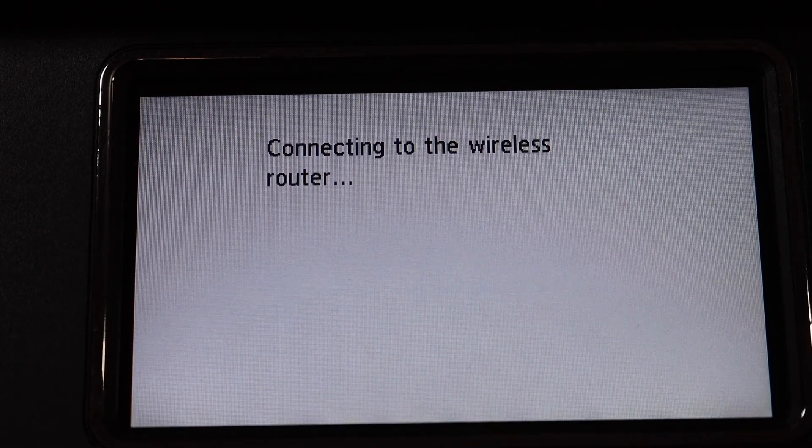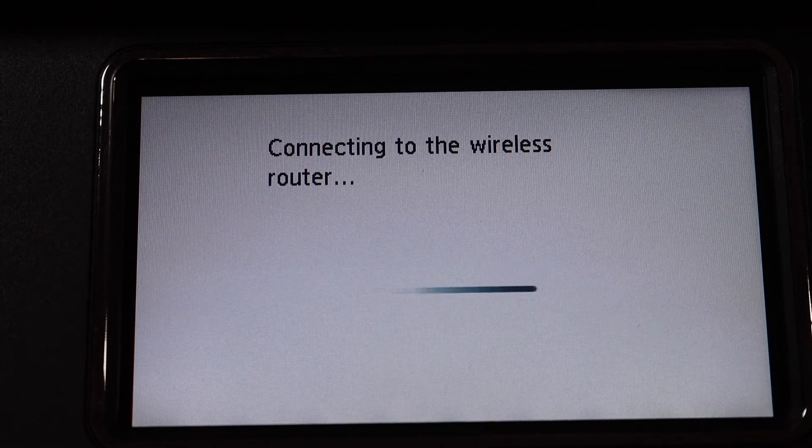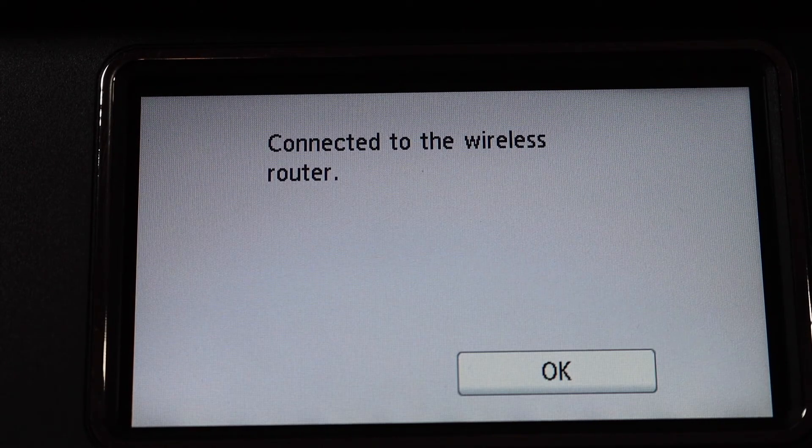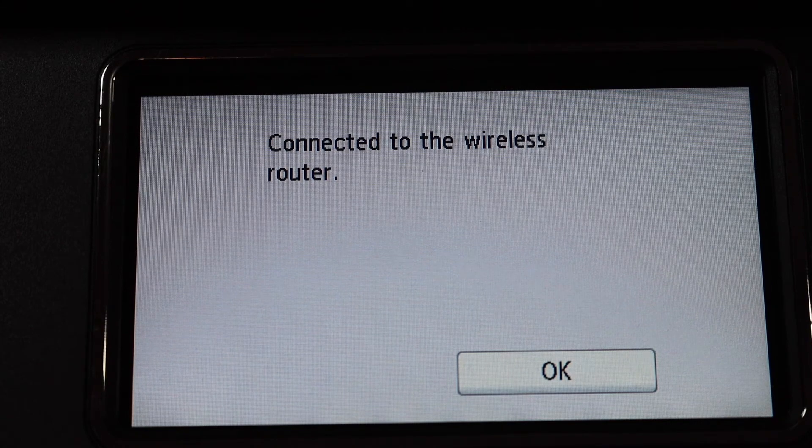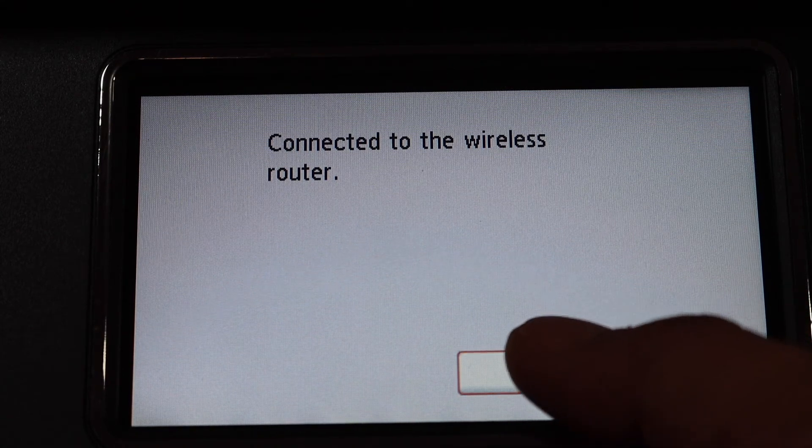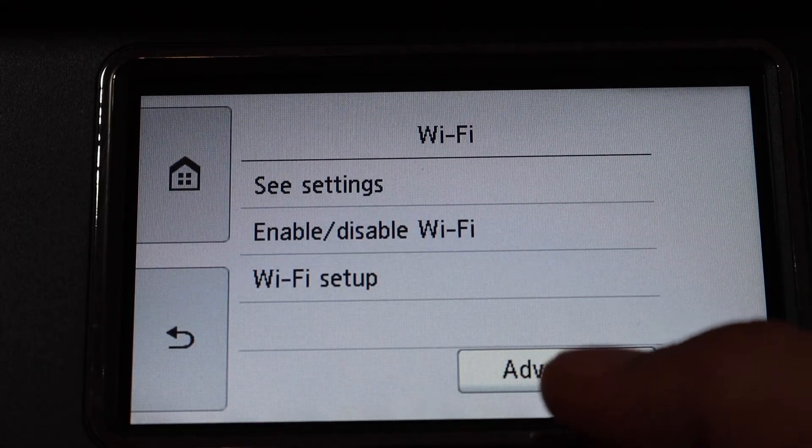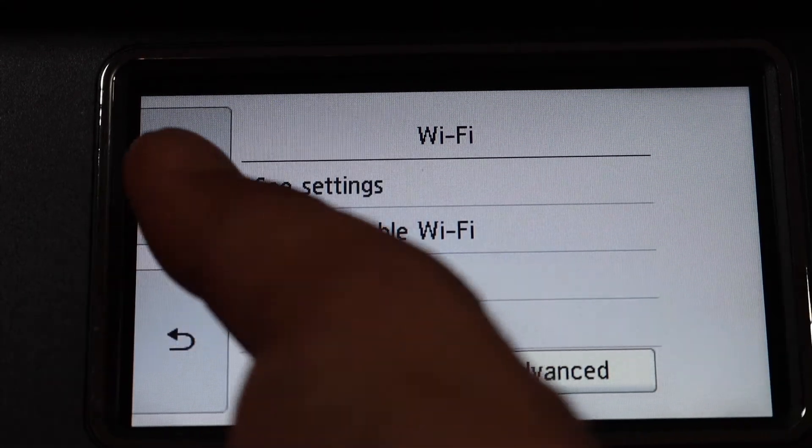Setup is complete. The printer is connected to the wireless router. Click OK, then go to the home button.